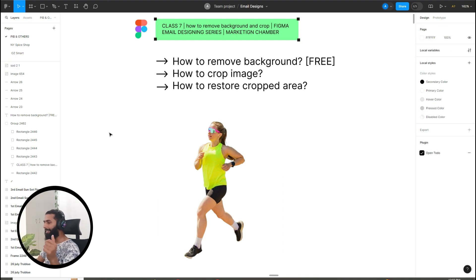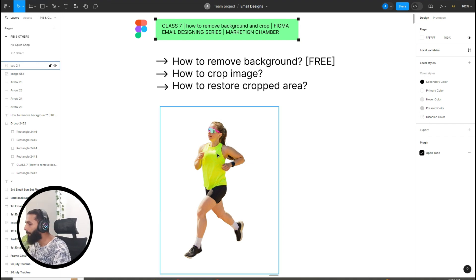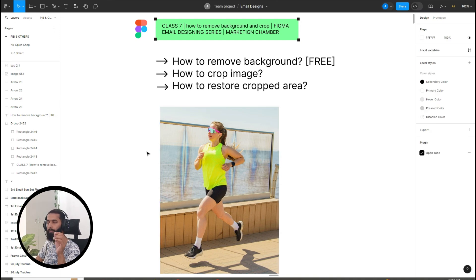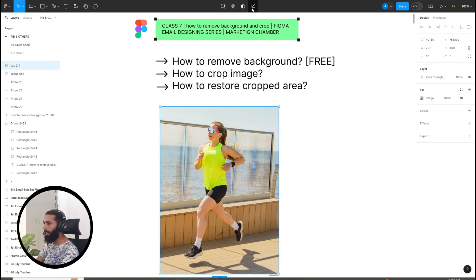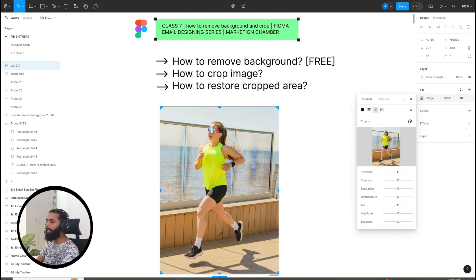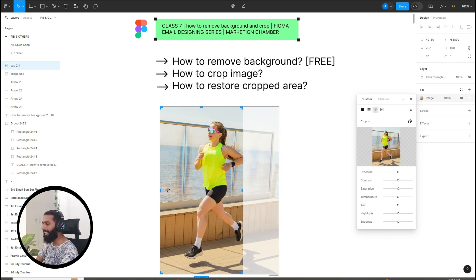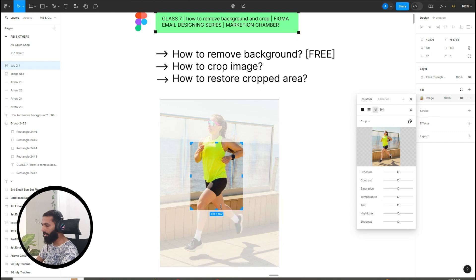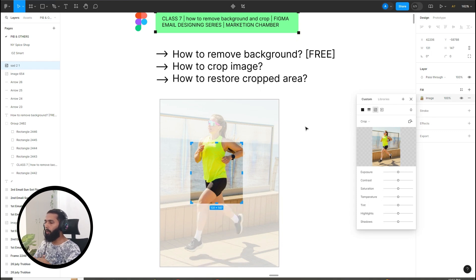Now let's discuss how to crop an image in Figma. There are basically two methods. Press Ctrl+Z to restore the complete image first. For the first method, click on the image and you will see a crop image icon — click it. Handles will appear across your image. Drag the section you want to crop using the left mouse button to crop the image.